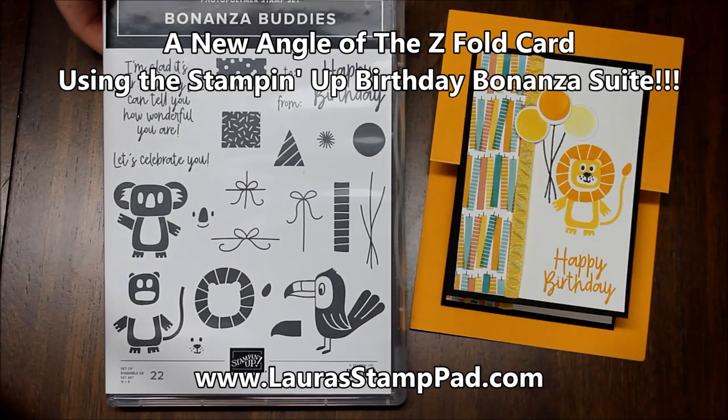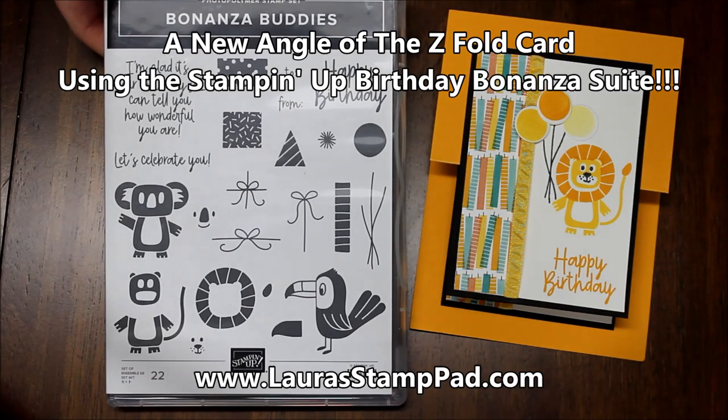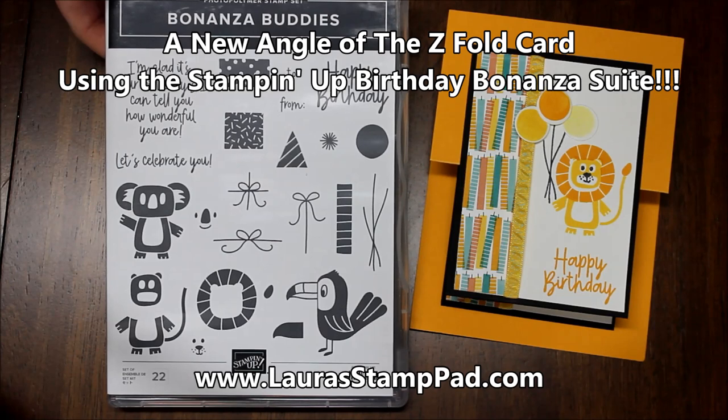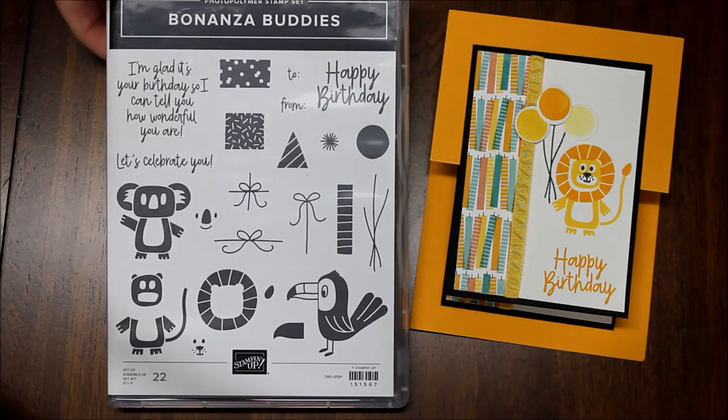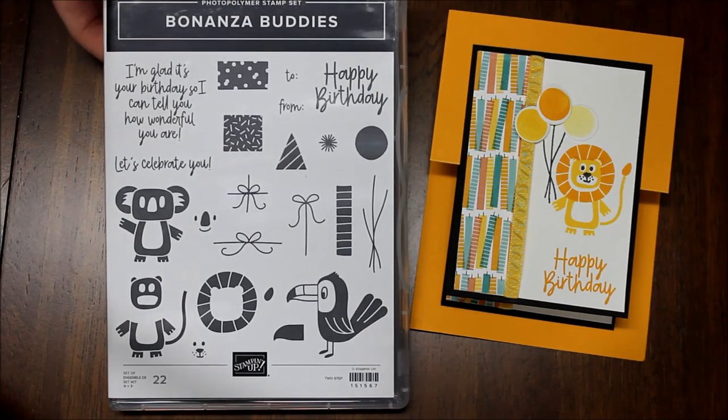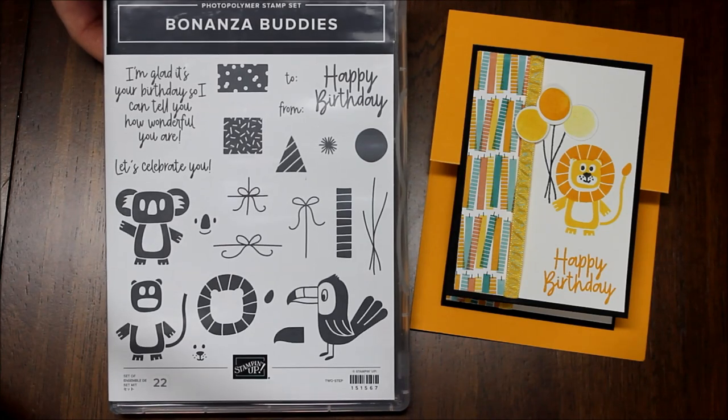Hello stampers and welcome to Laura's Stamp Pad. Today I'm going to show you this amazing card that I got the idea from the fabulous stamper Margo Richardson.